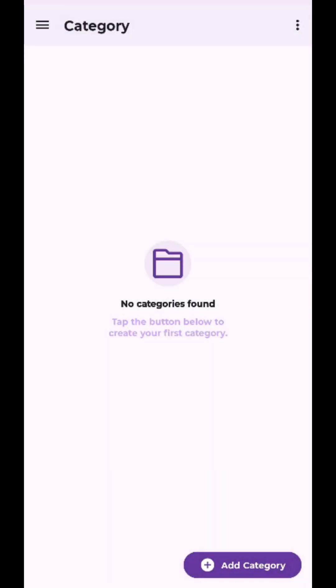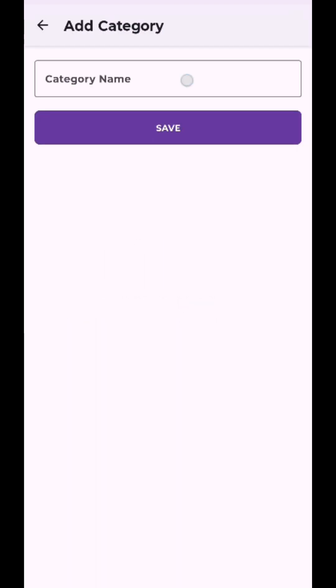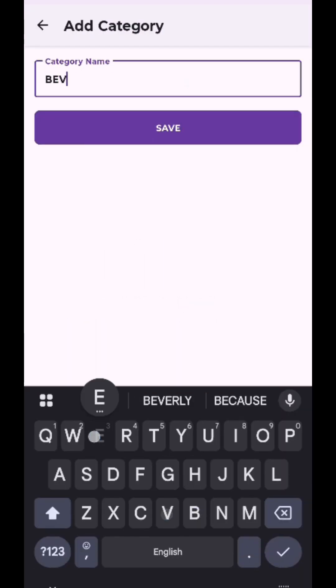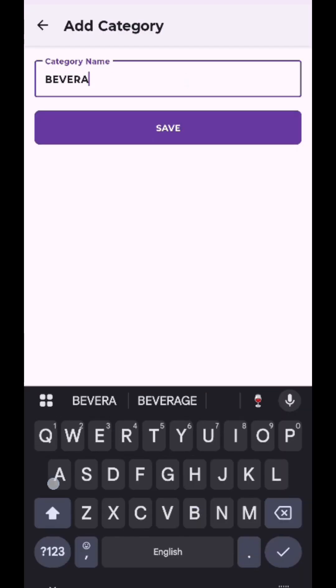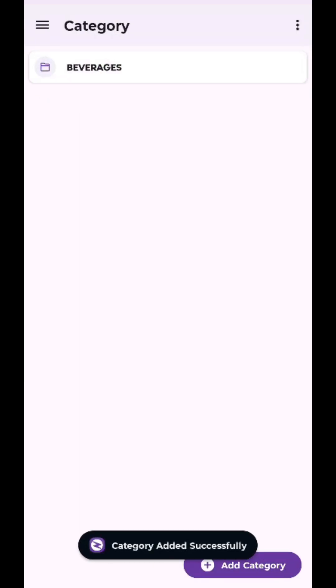Add category. Go to the category tab and tap the add category button. Enter your category name, for example beverages or electronics, then tap save. Your category is now ready.